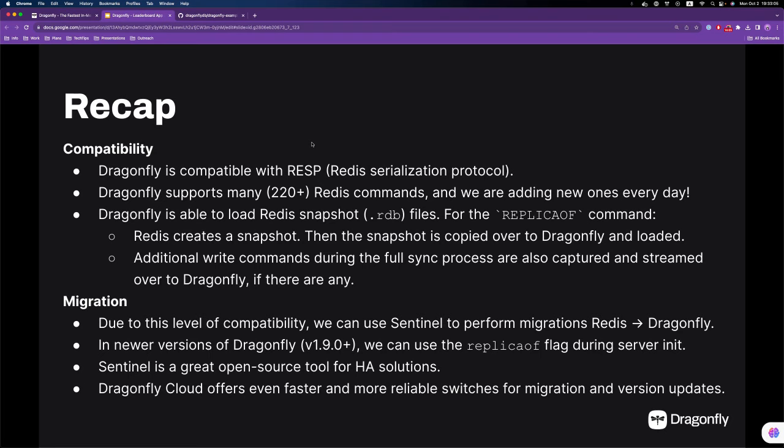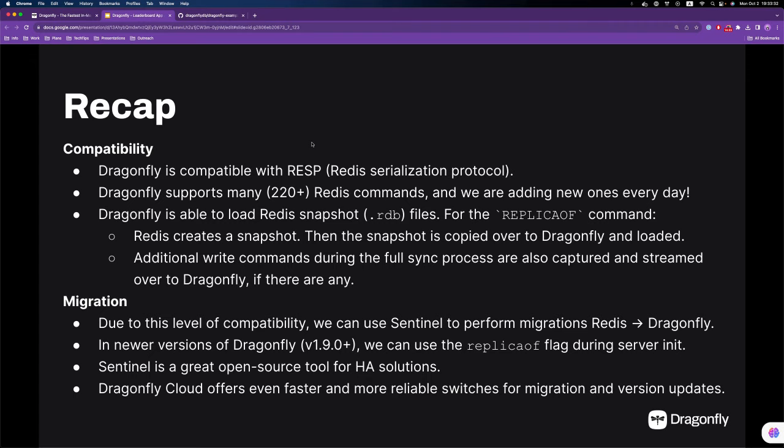What happens is that Redis creates a snapshot, and then the snapshot file or the RDB file is copied over to Dragonfly, and Dragonfly is able to load it. If there are additional write commands during the syncing process, they are also captured and streamed over to the Dragonfly instance. For this part, it wasn't part of our demo, but it's essentially what the REPLICAOF command would do.